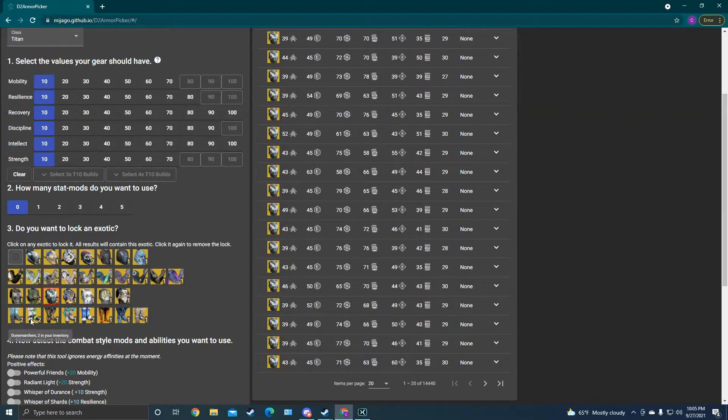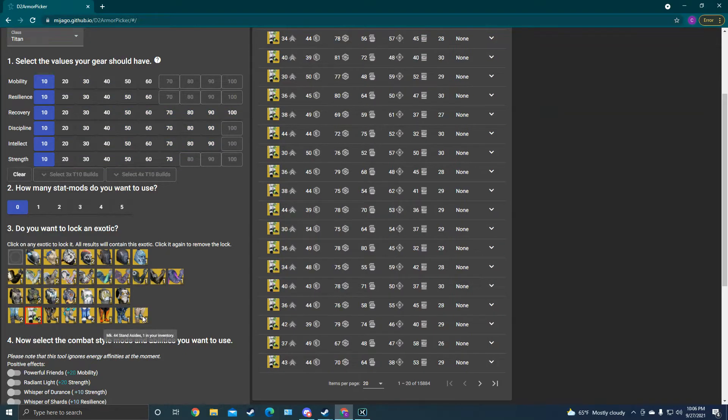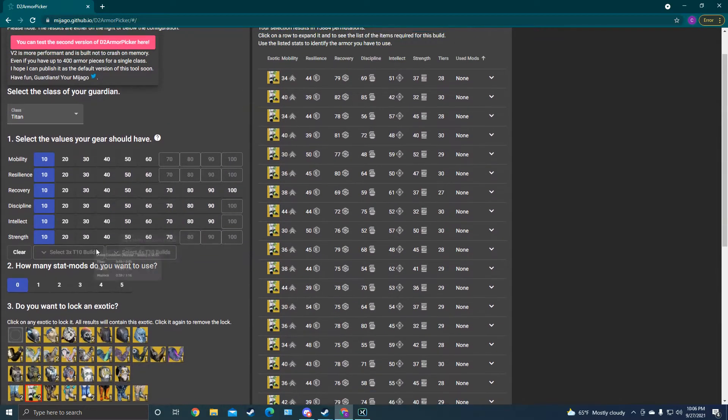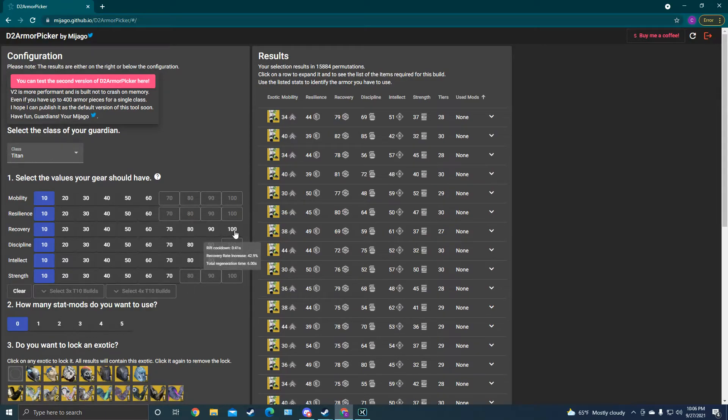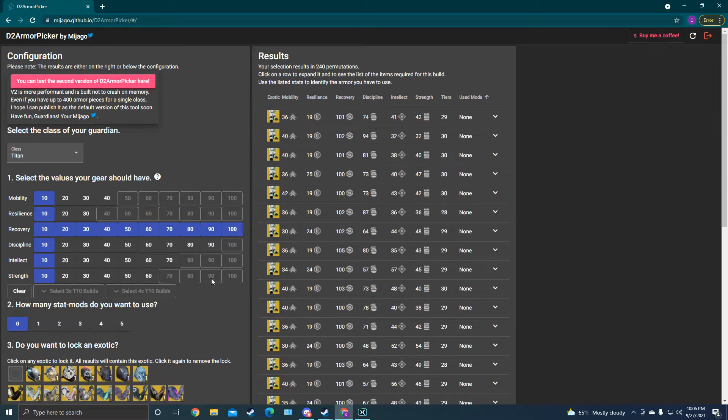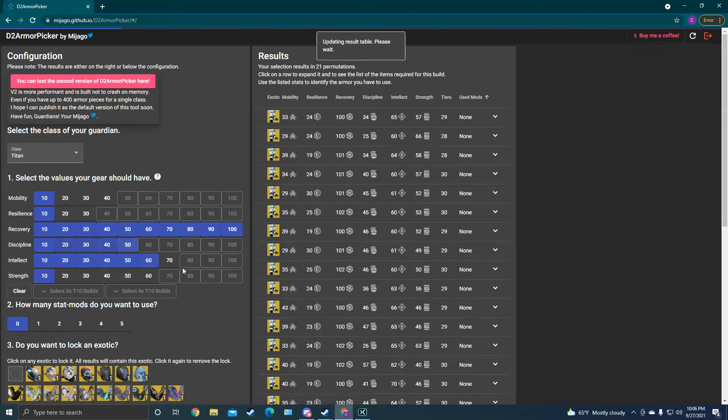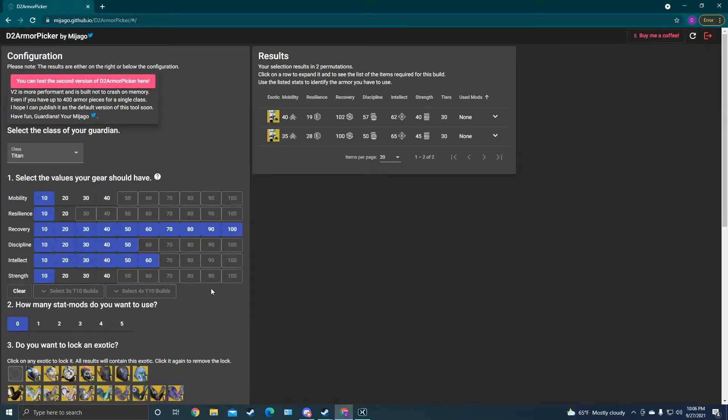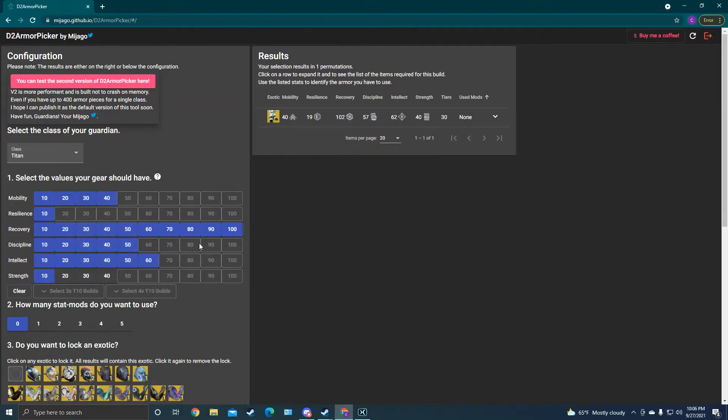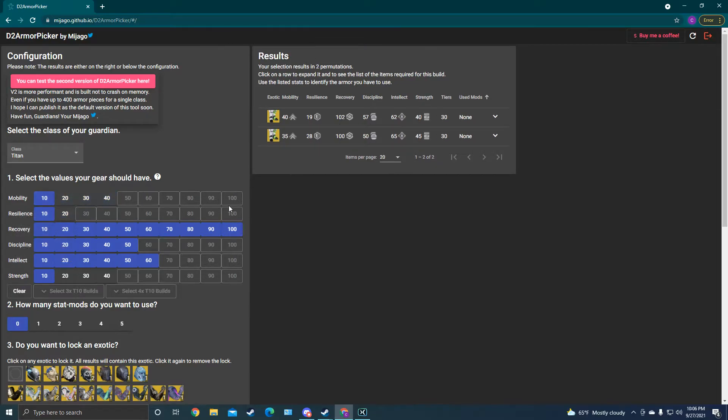And then now let's clear. Put together an add clear PVE build with Dune Marchers. So let's see. In PVE, I still want 100 recovery. And then intellect, maybe not so important. So maybe keep this down at 60. And then for PVE, I like really high discipline. I mean, lots of grenades. So I keep that high and then go high mobility as well. And look, let's take off that mobility so we have some options.